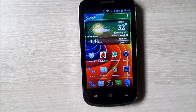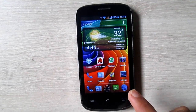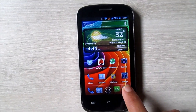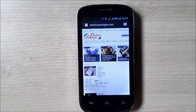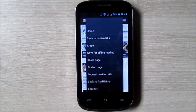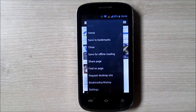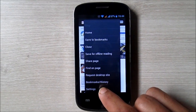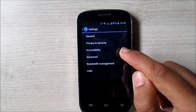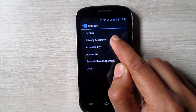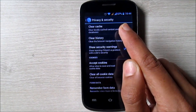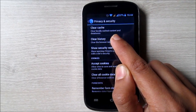So here we go. Open browser on your Android phone. Now tap on menu button. Then tap on settings. Under settings, tap on privacy and security. Now tap on clear history.